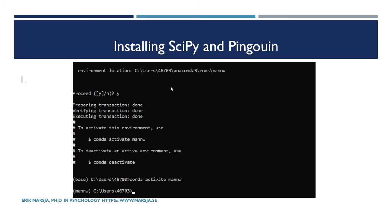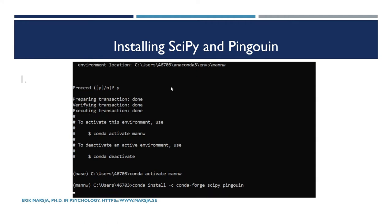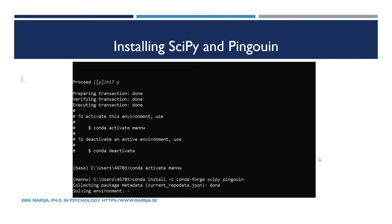So with Conda we type 'conda install -c conda-forge pingouin', and we will also install SciPy. This should now install SciPy. So it's solving the environment.